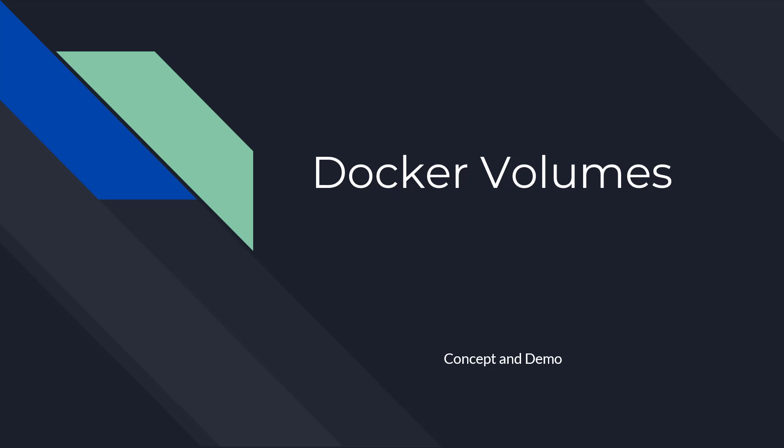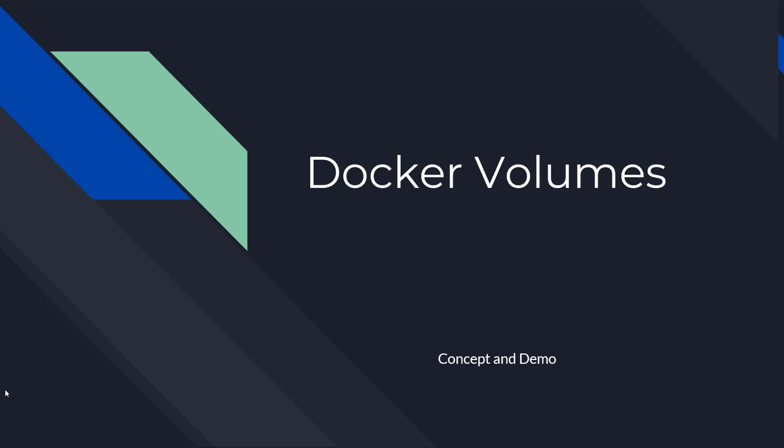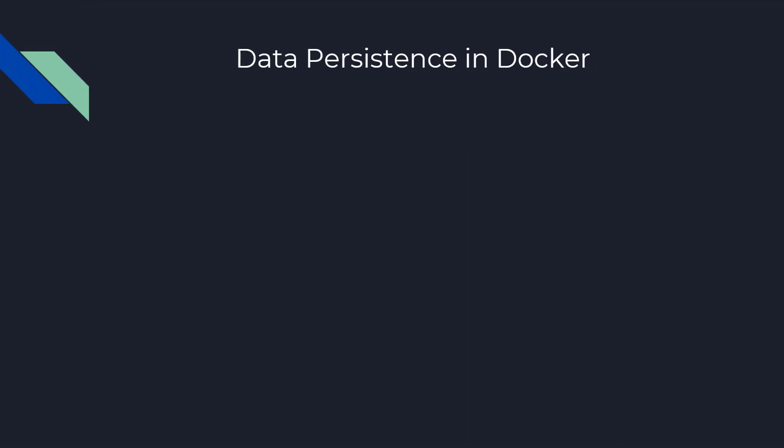Hello, everyone. This is a special lecture on Docker volumes and concept and demo. In this lecture, we are going to learn what is Docker data persistence.